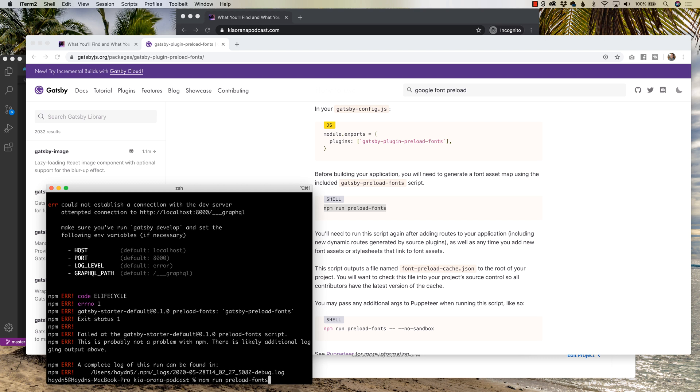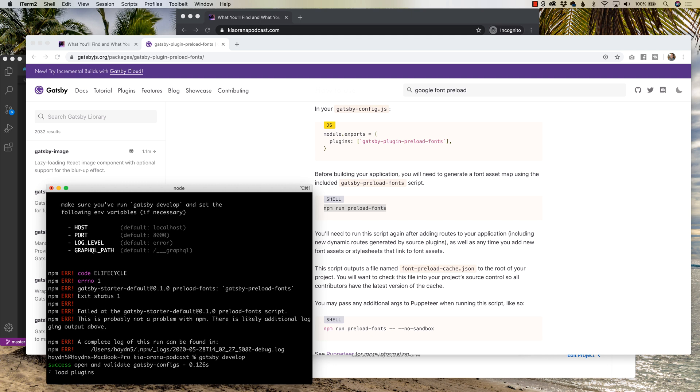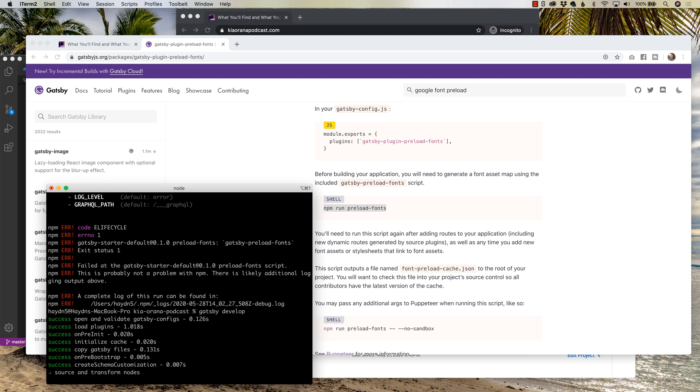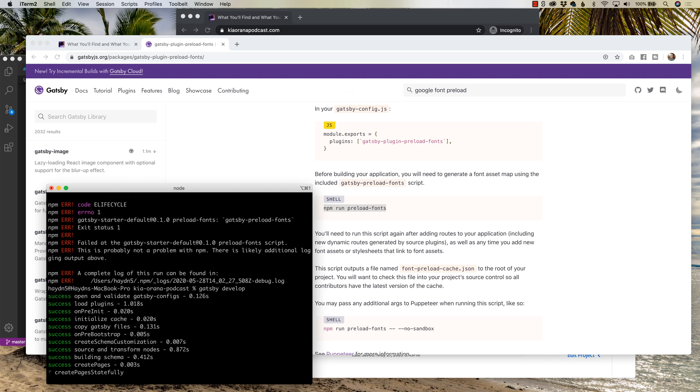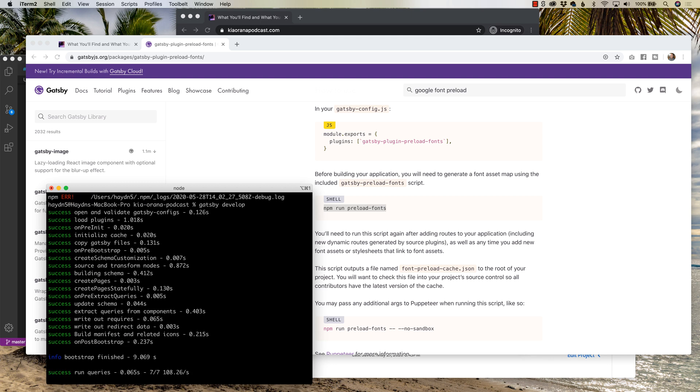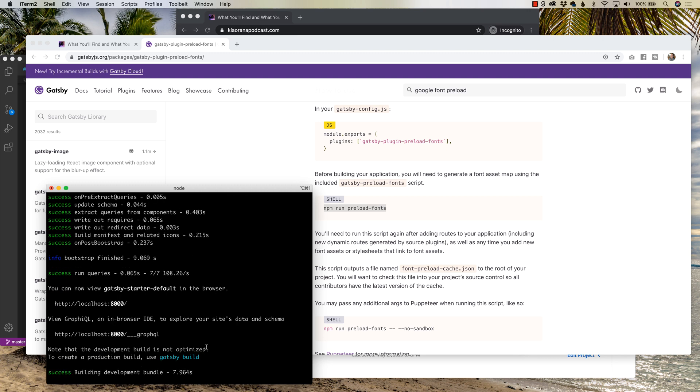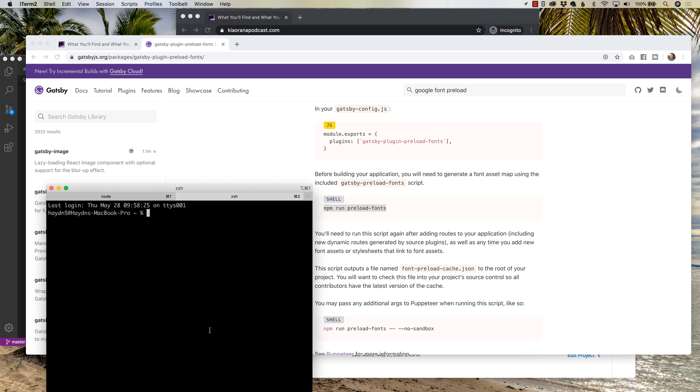So what I'm going to do is I'm going to say Gatsby develop in this window. This is also why I like using iTerm 2 for these small times when I have to have a double window pulled up or to run it twice. So Gatsby develop is going to start up. It must take a second or two longer. There we go. So now what I'm going to do is I'm going to hit command T in the Macintosh to create a new tab.